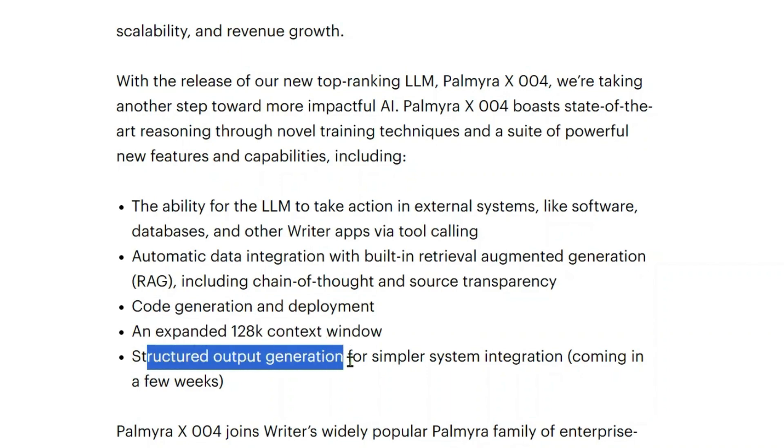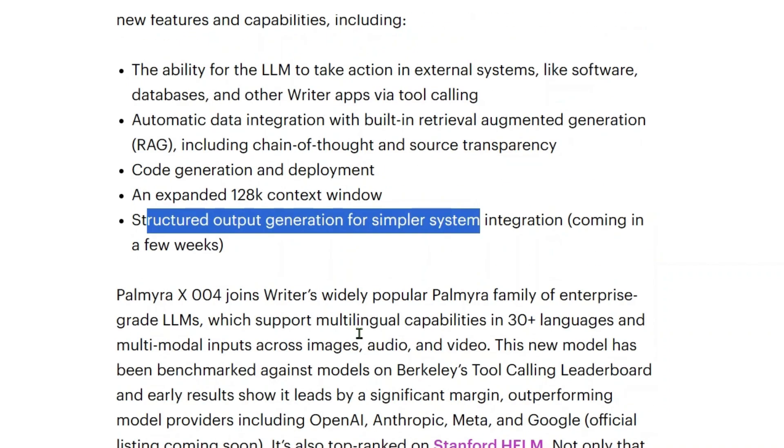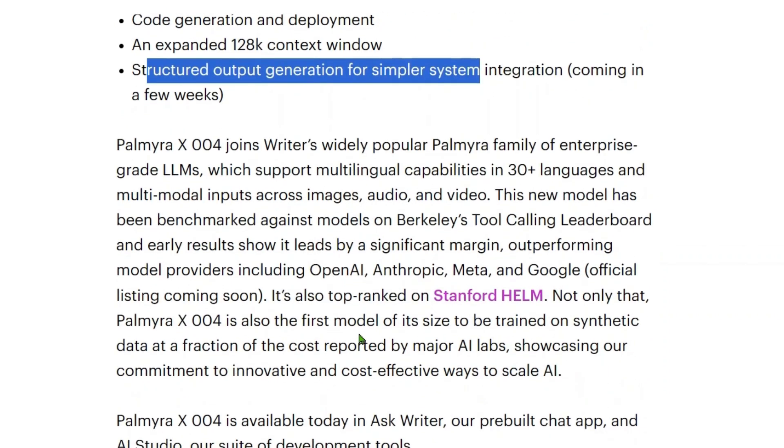Structured output generation for simpler system integration is coming in a few weeks. Palmyra X 004 joins Writer's widely popular Palmyra family of enterprise-grade LLMs, which supports multilingual capabilities of 30 plus languages and multilingual inputs across images, audio, and video. I'm so excited and I wish best of luck for the Writers community to bring out more interesting LLMs.